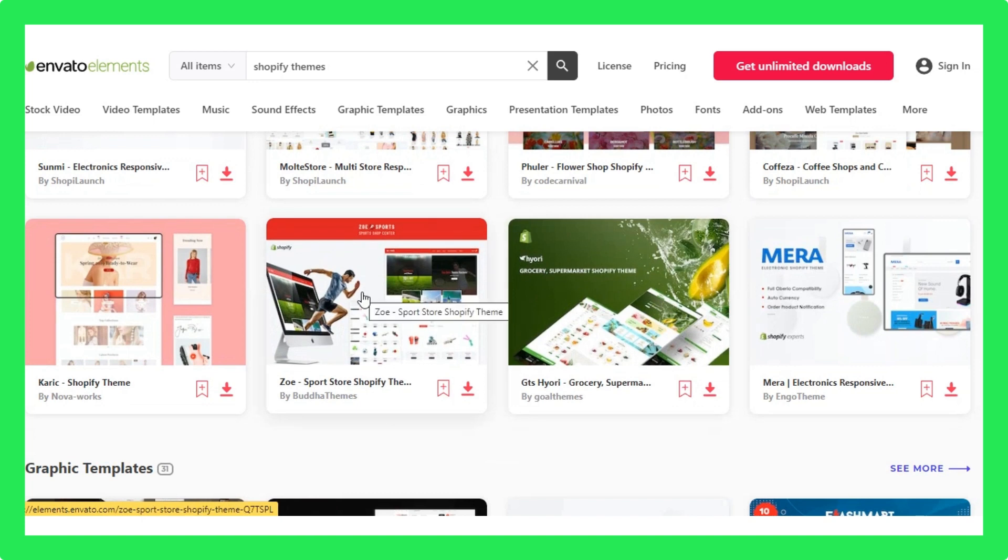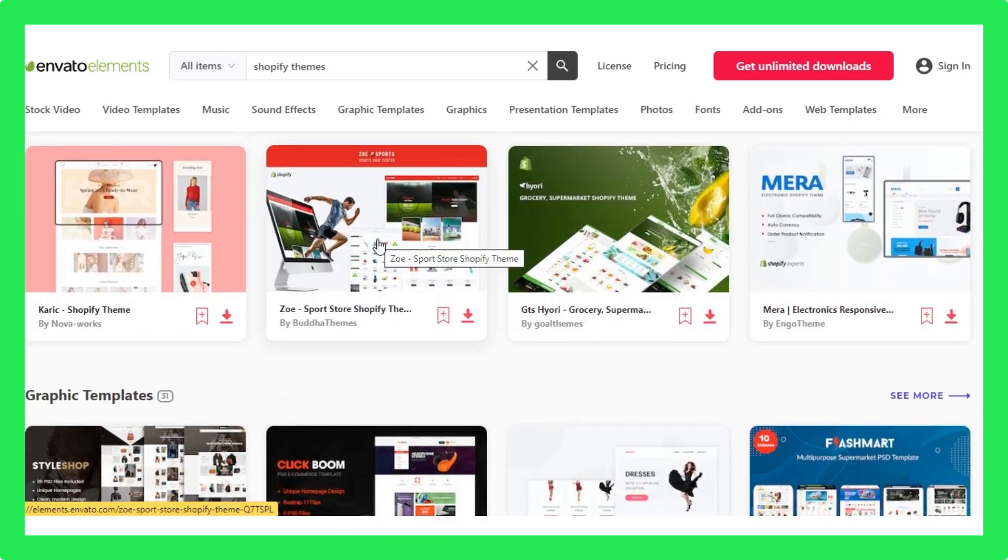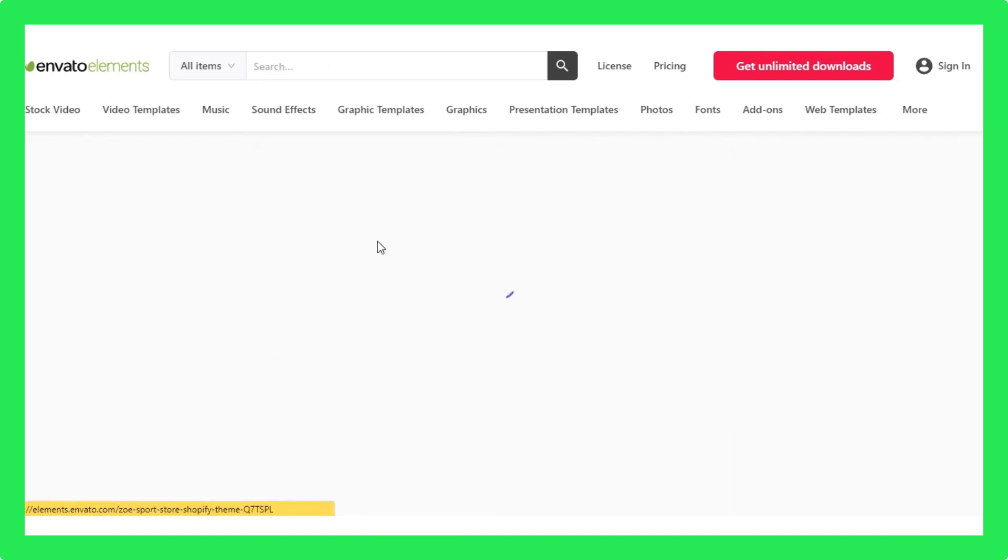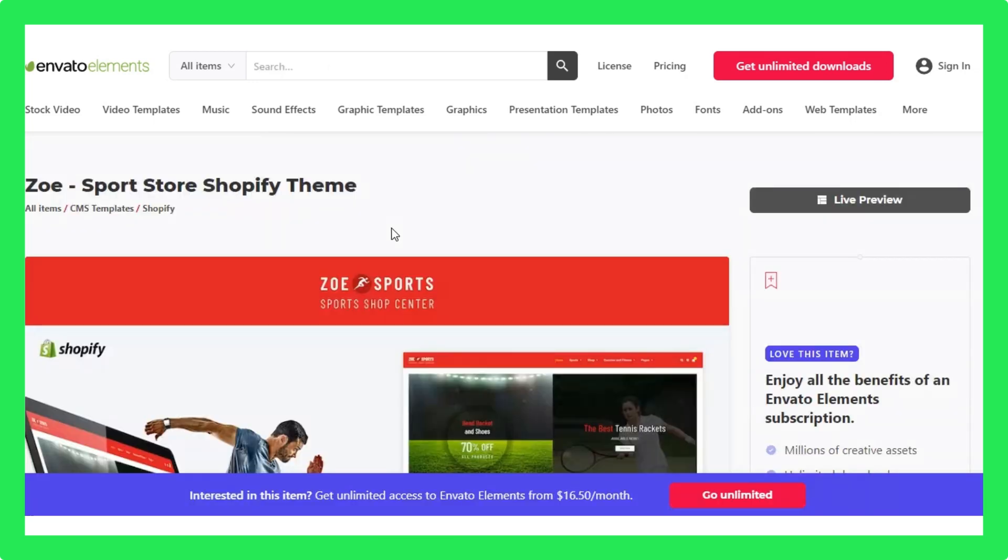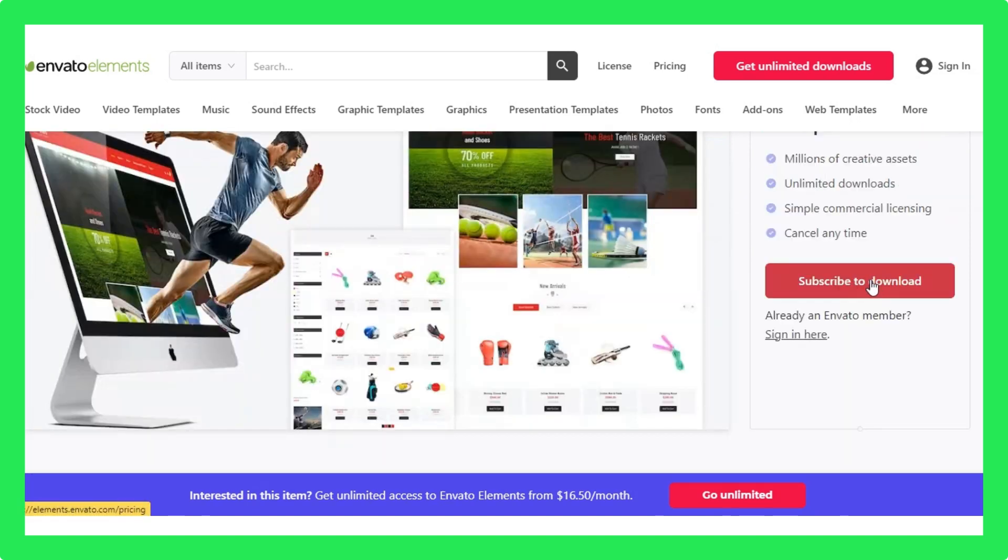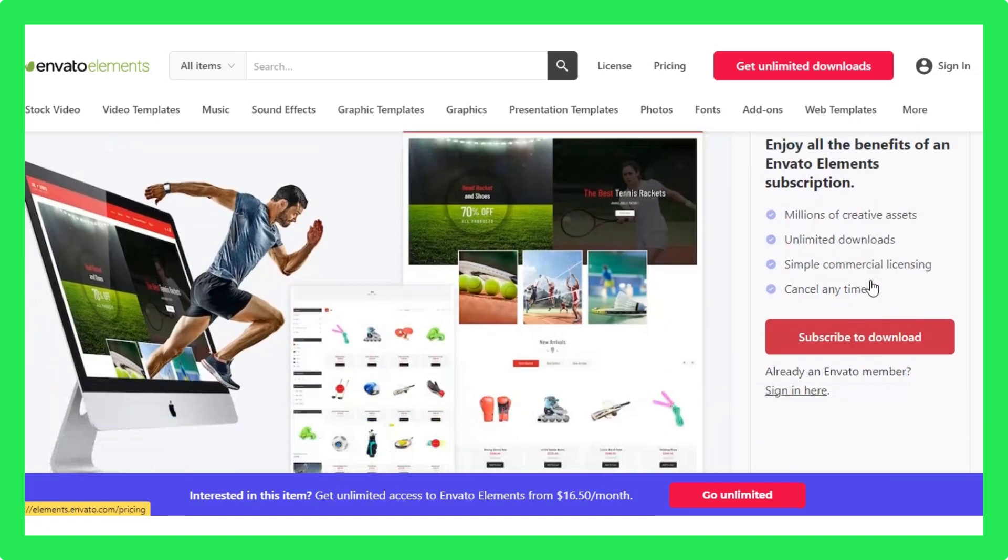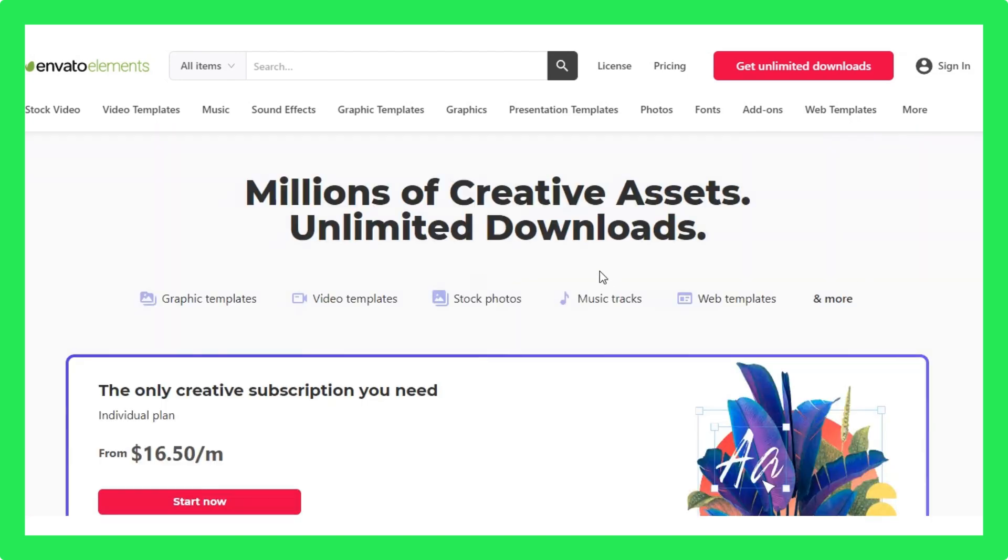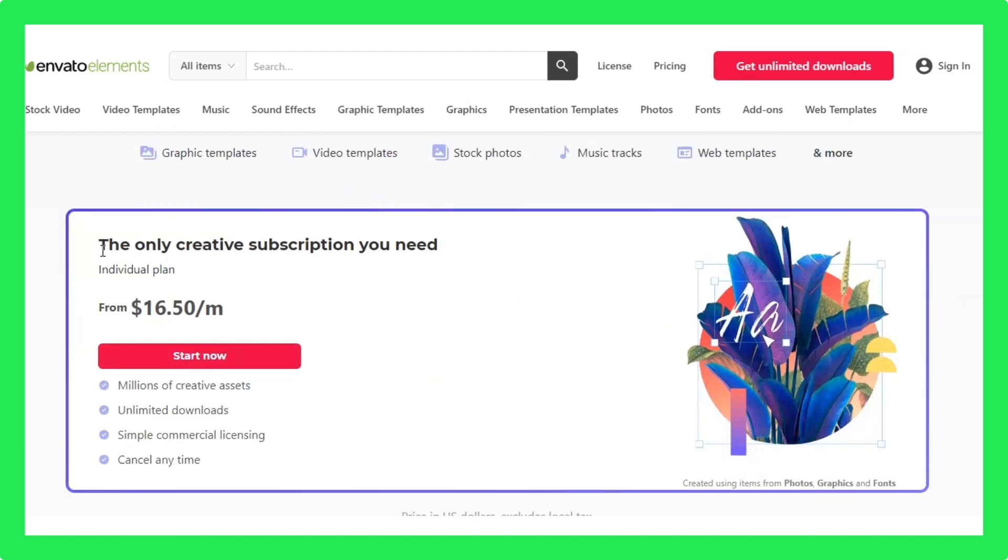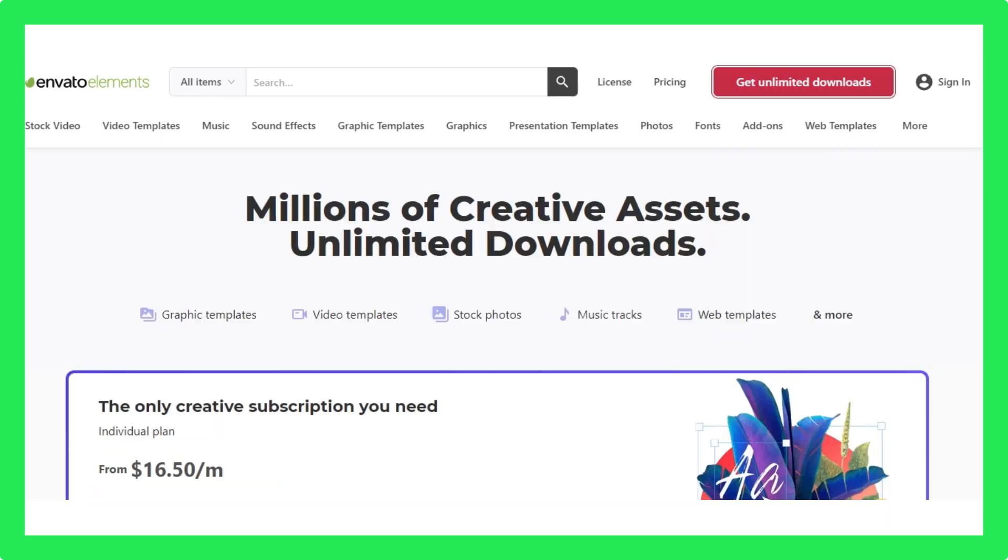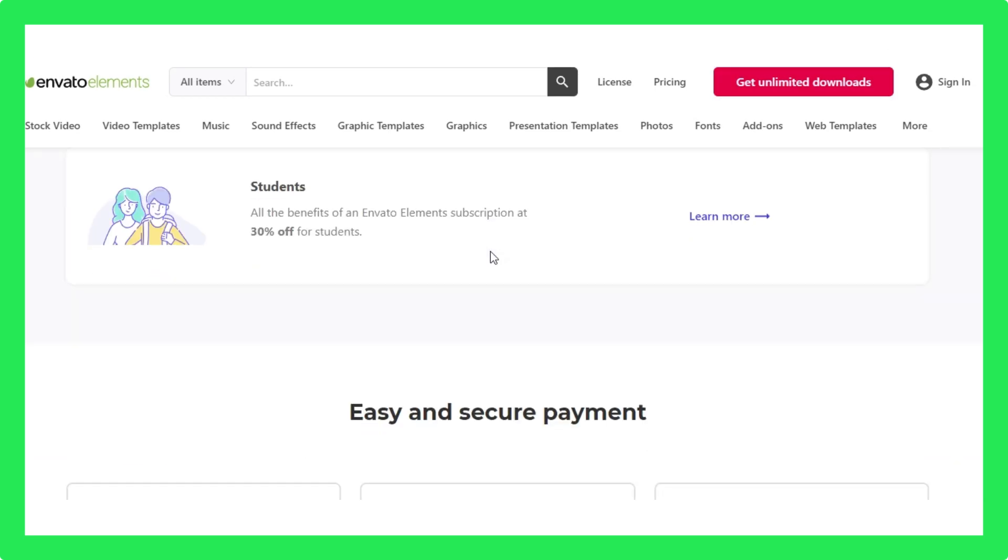Now to download these themes, you need to get their subscription for at least one month. During the subscription plan, you can download as many premium themes you want to. One month is a good enough time to download these 400 plus Shopify themes, right?